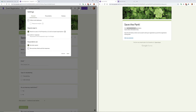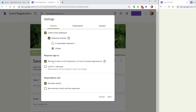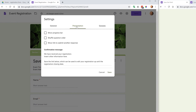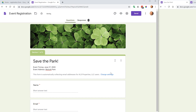Before sending, check your Settings. You can collect email addresses and optionally give respondents a copy of their responses. The "Edit after Submit" option is here if you want to uncheck it. Under Presentation, you can show a progress bar as users click through the form, though for a short form like this it's probably unnecessary. Click Save when done.